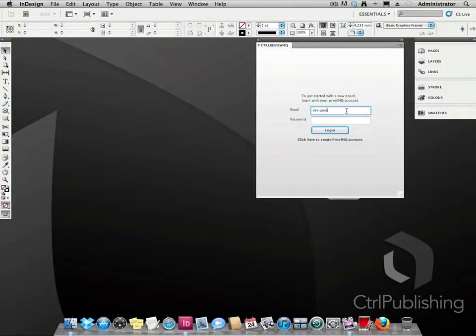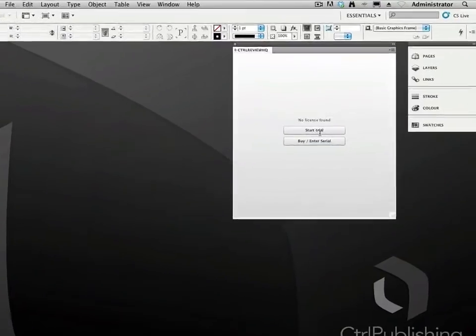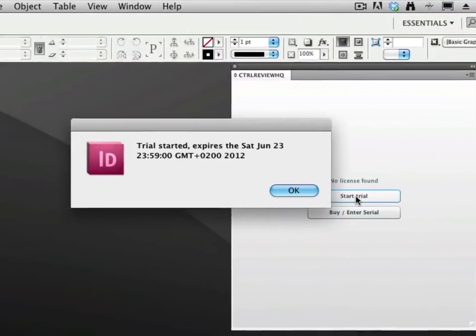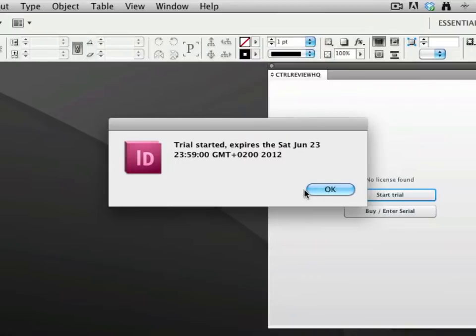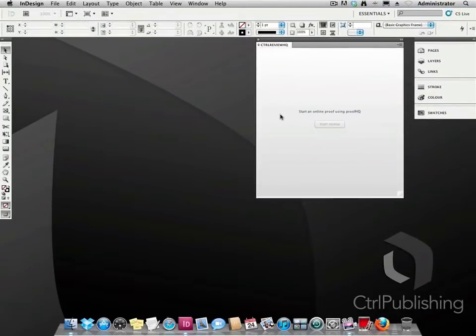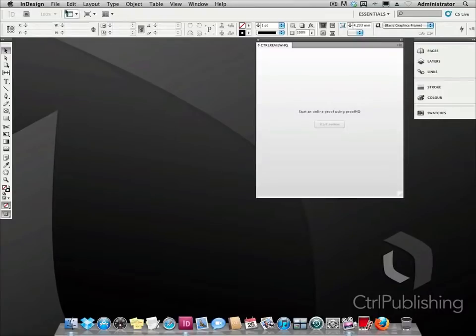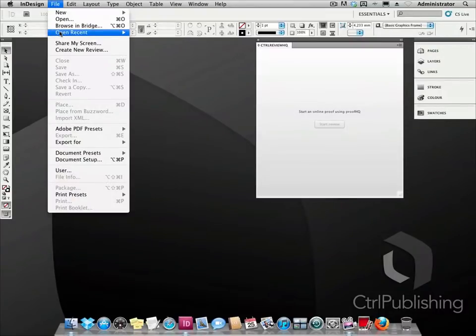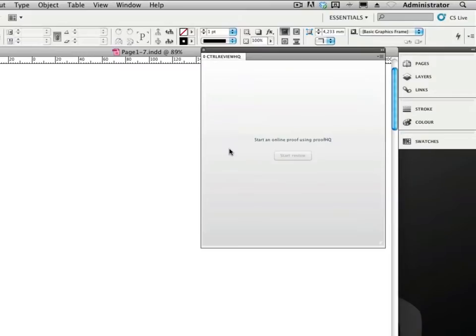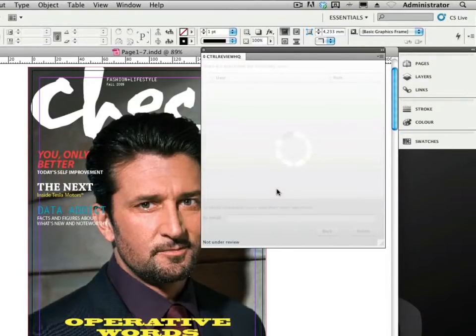Back in InDesign you are now ready to log in. Once logged in, we open a document that we want to send out for review. We click on the start review button.